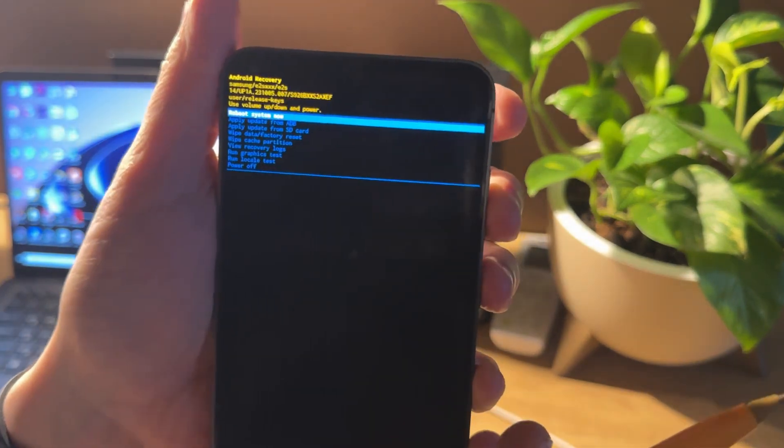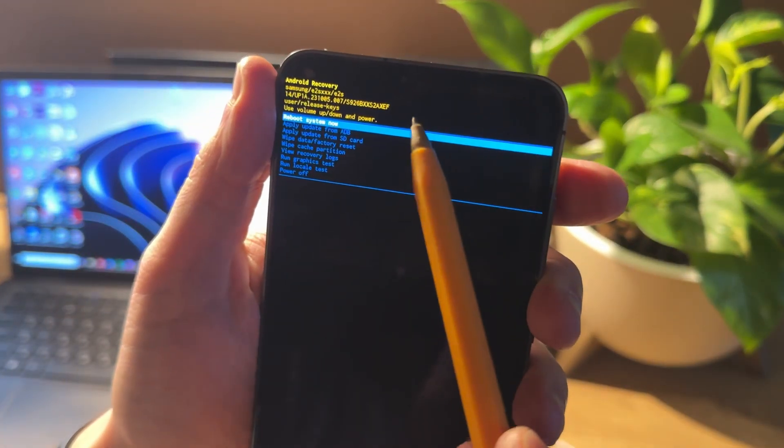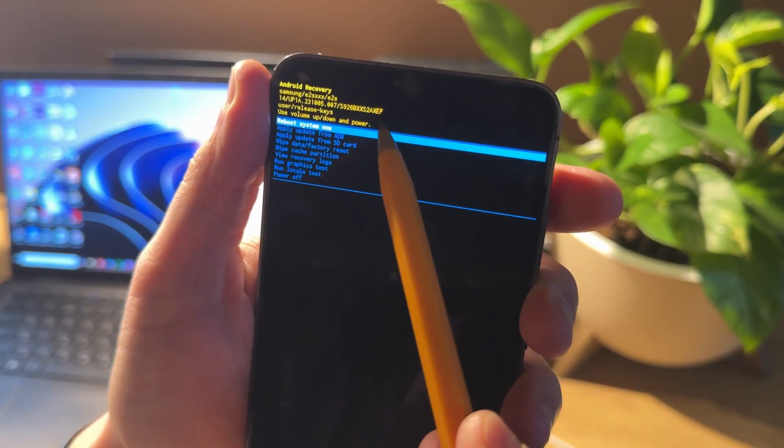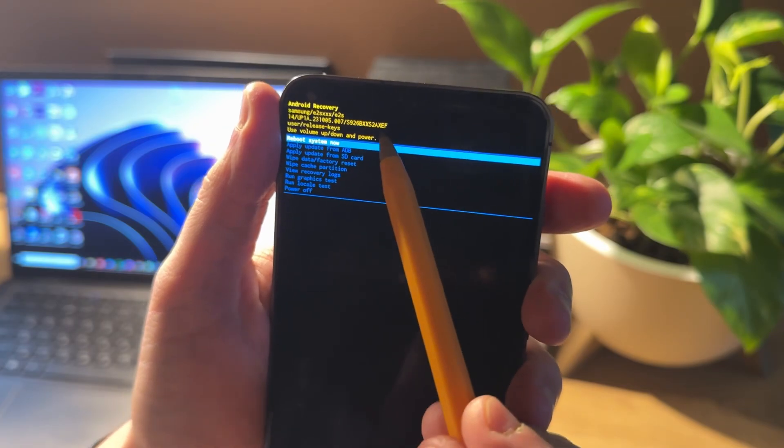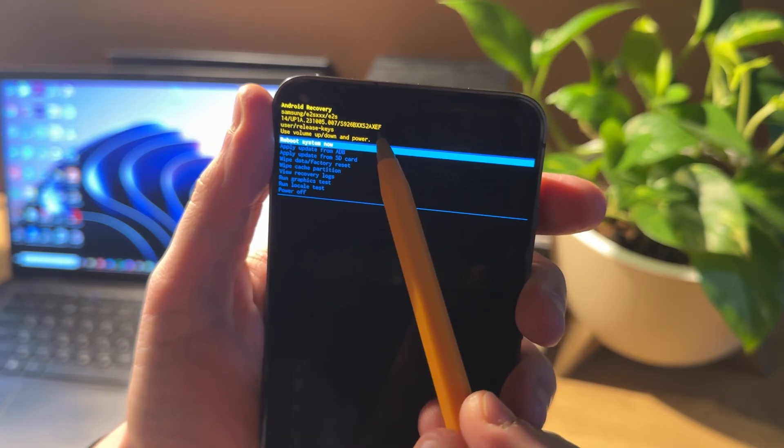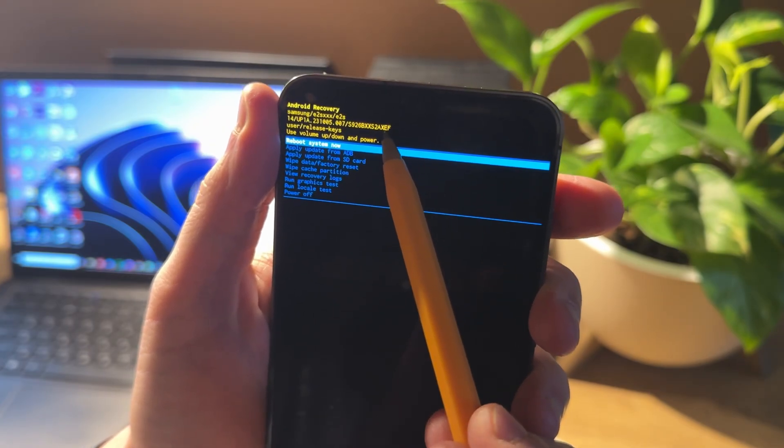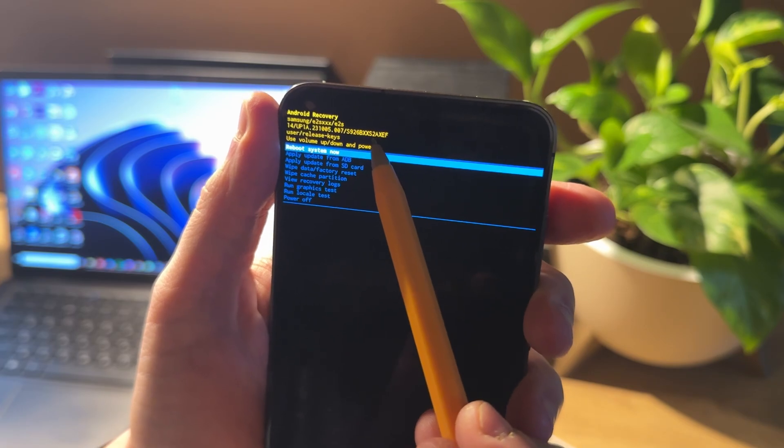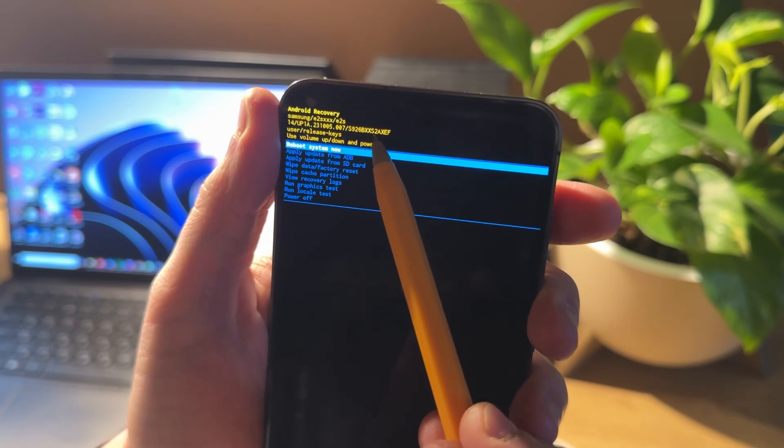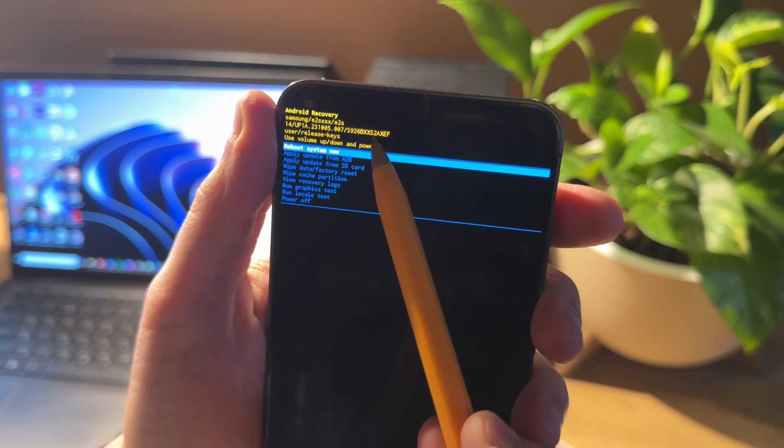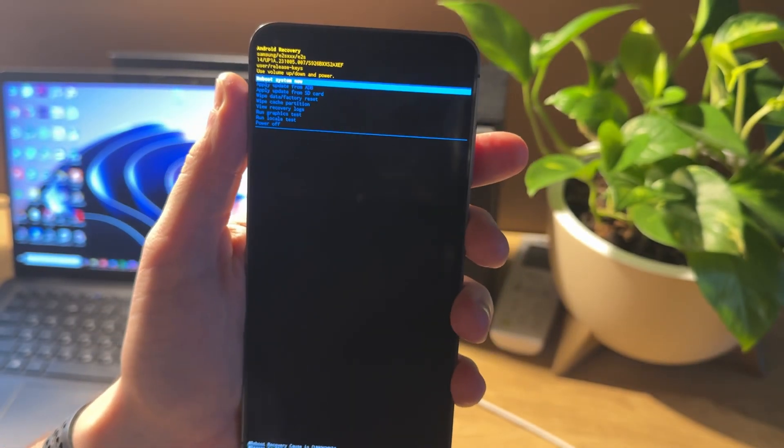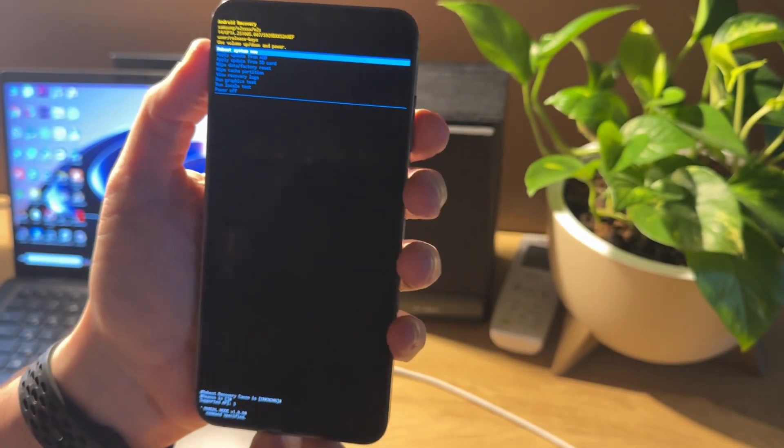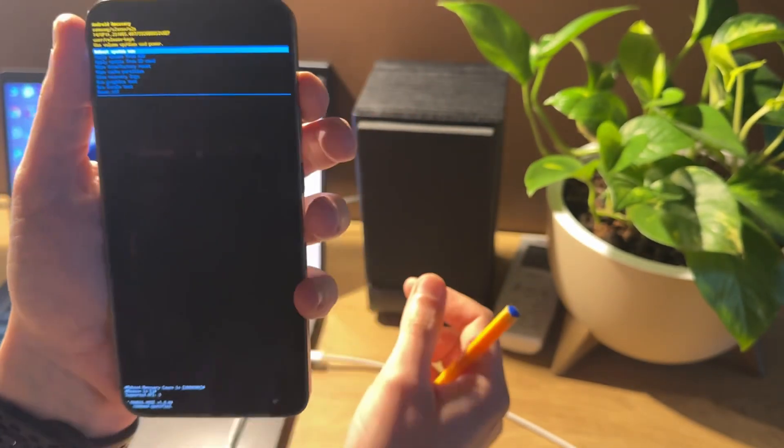Now when we're in recovery mode, our firmware bit will be the fifth symbol from the end: one, two, three, four, five. The fifth symbol is two, and that means we have B2 in our phone.